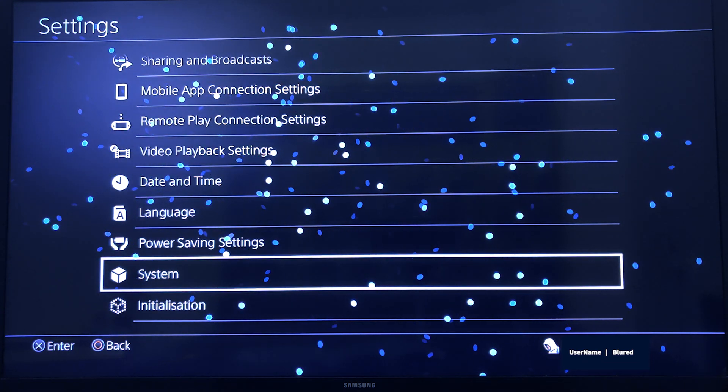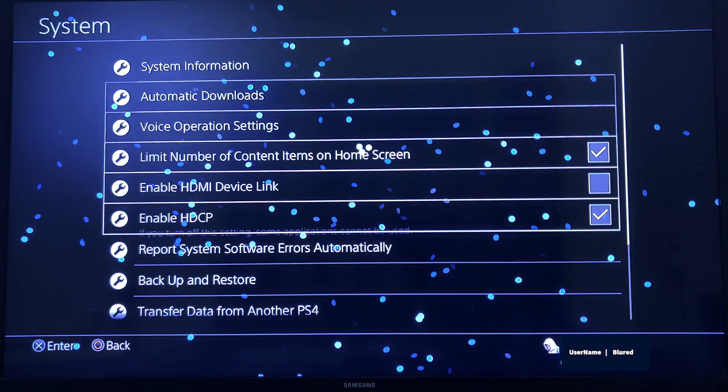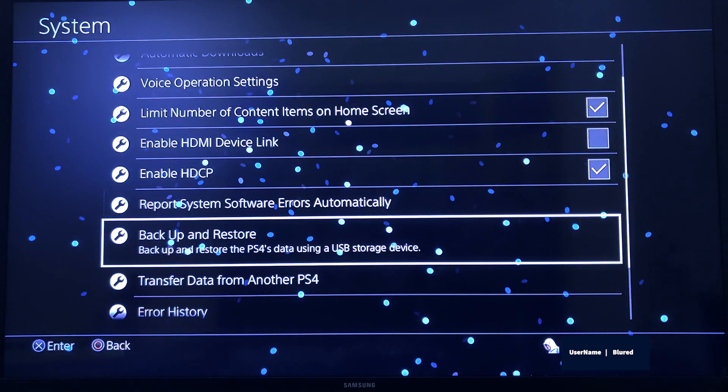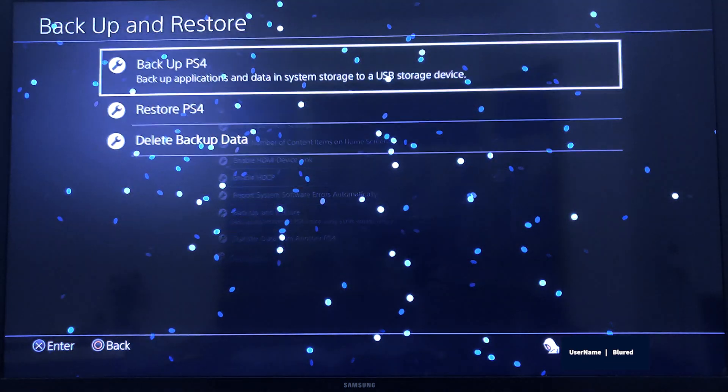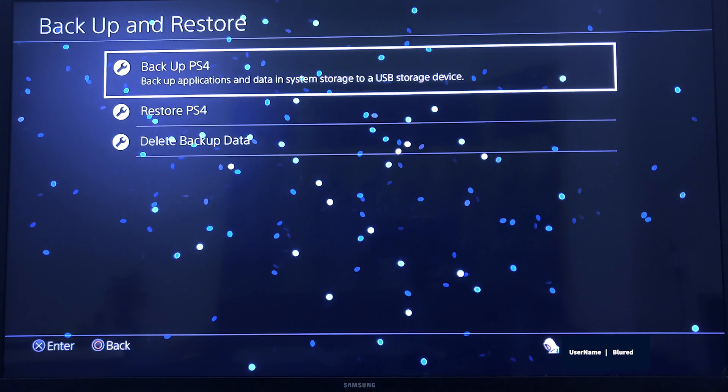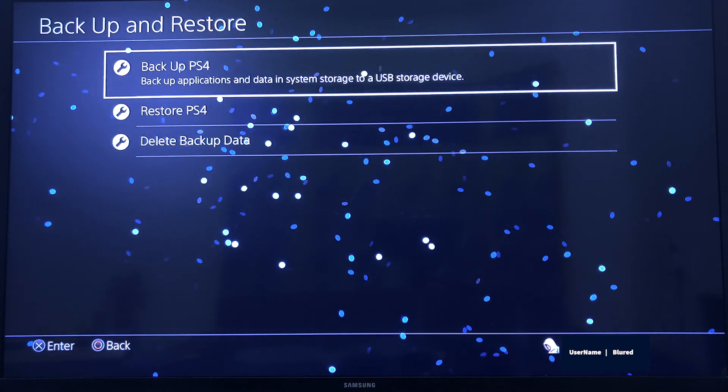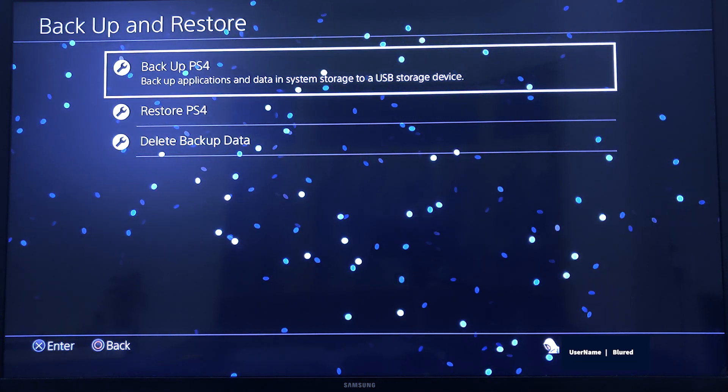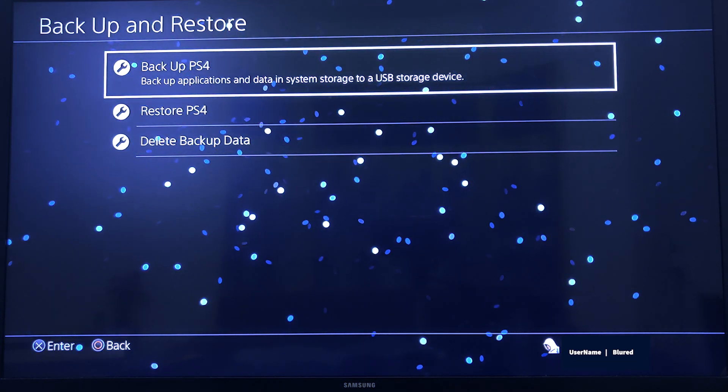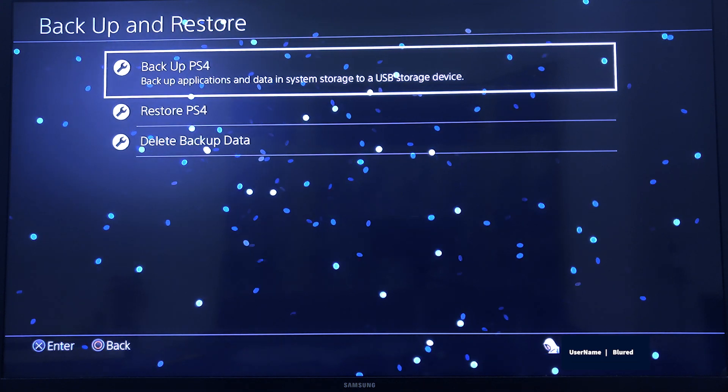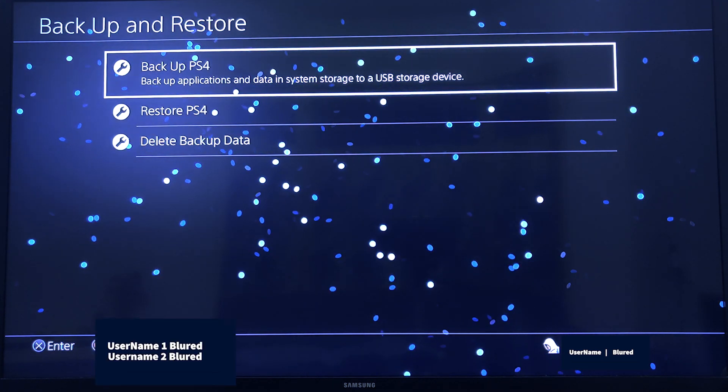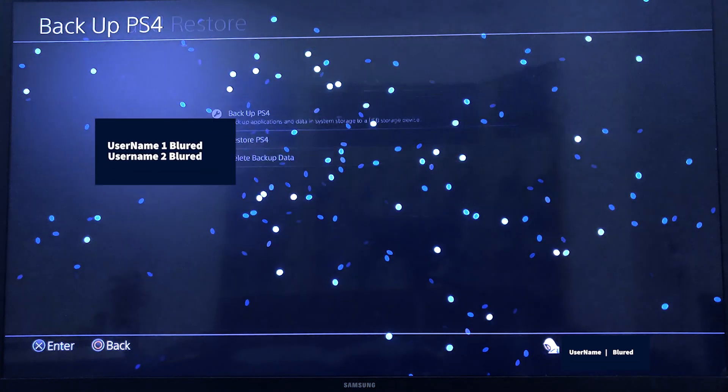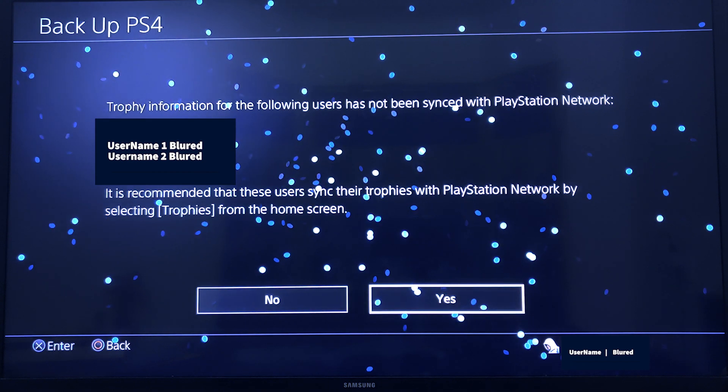You need to go to System. Inside System, you can see Backup and Restore. You have to go to Back Up PS4.